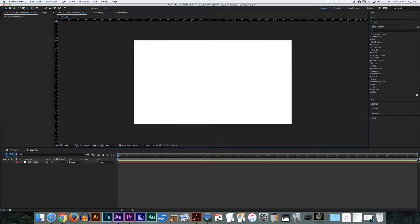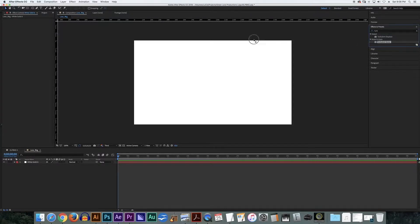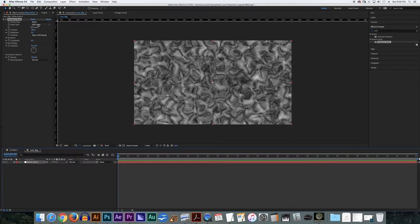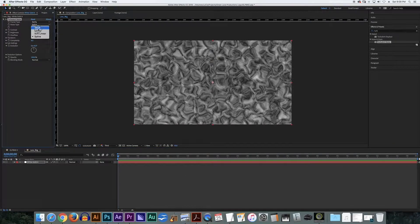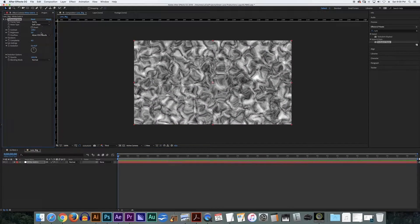The next thing I'm going to do is under Effects and Presets I'm going to type in Turbulent Noise — you can see it right under Noise and Grain — and I'm going to drag it right on top of my solid. You can see I've got this nice cloudy effect going on. Under Fractal Type I'm going to change it to Swirly. You can change all these different things like under Noise Type — linear, spline — but I'm going to keep it at Soft Linear. I'm going to change my contrast just a little bit, and Brightness I'm going to leave at zero.